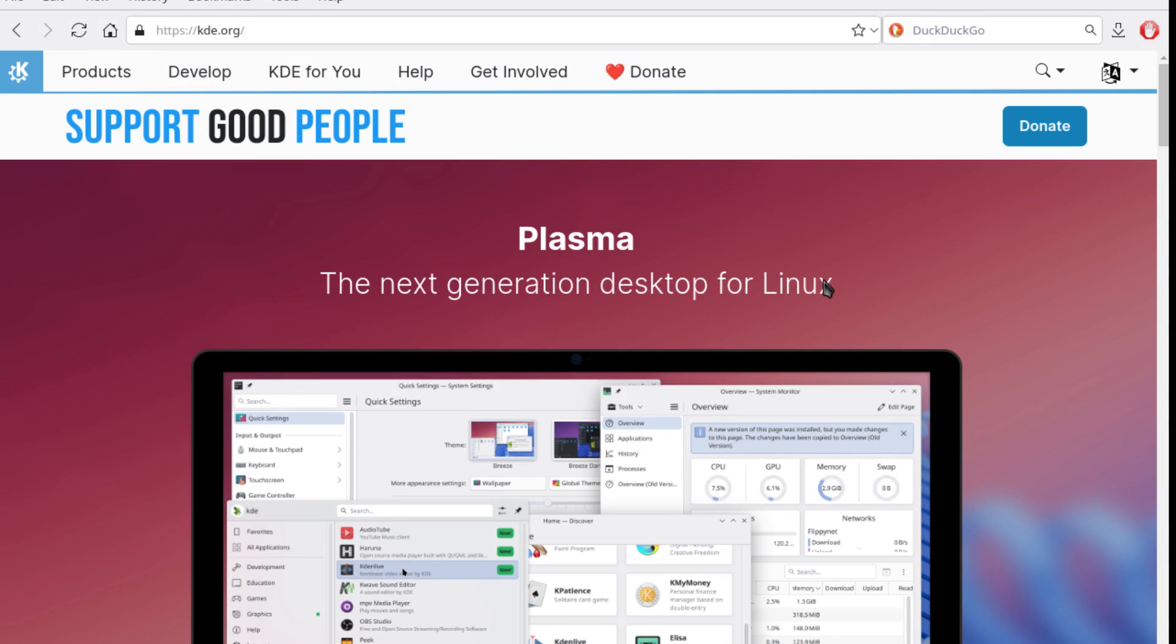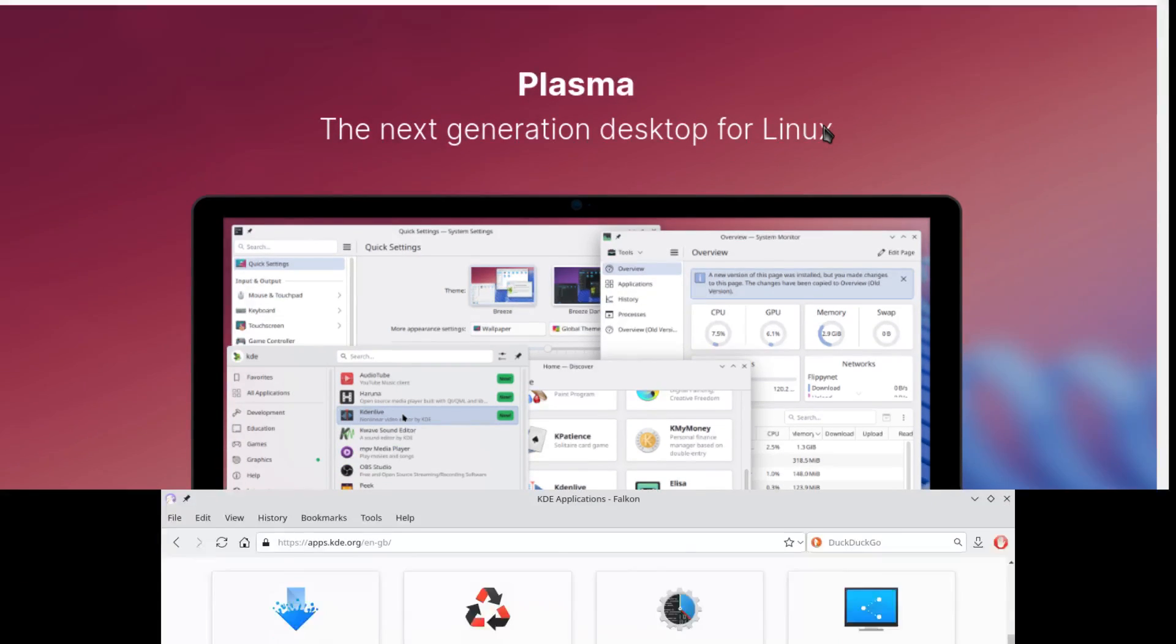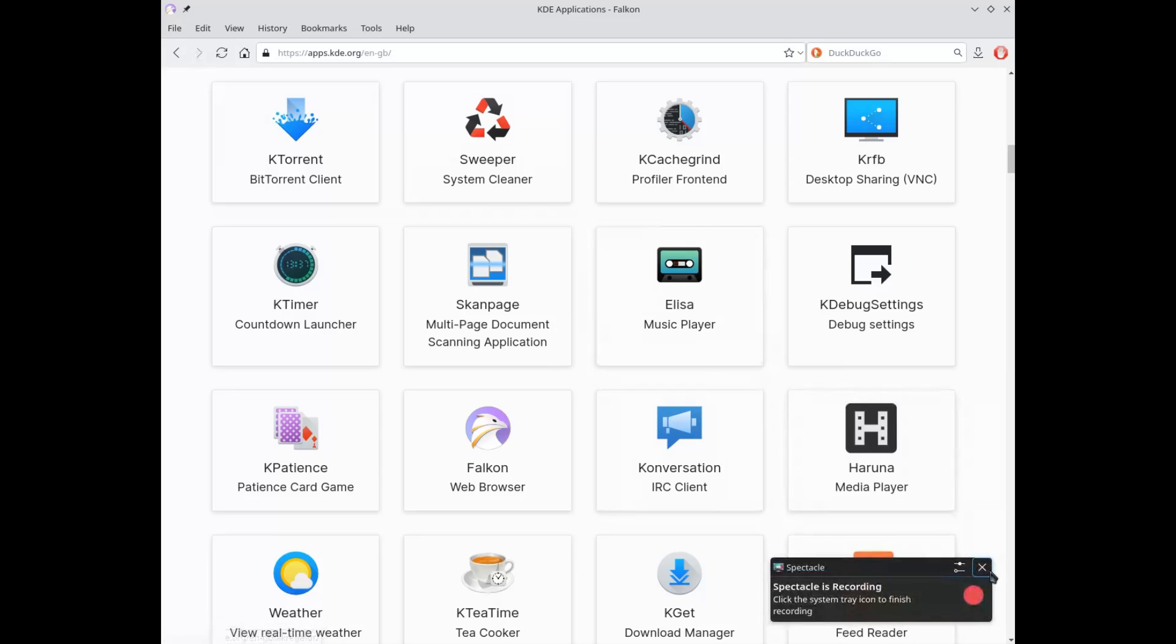Hello everyone and welcome to my channel. Today we're talking about a browser with a particular history, Falcon.